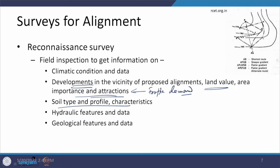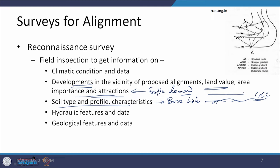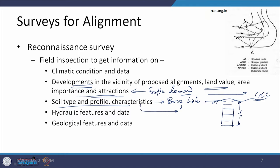Soil type, profile, and characteristics are mostly determined using boreholes. This is the natural ground level, and the alignment passes through this area. A hole of perhaps 3 meters or more in depth is made, and the material excavated is examined for strata of soil. The most important characteristic is the bearing capacity — whether it can take the loads that come from above. This profiling of soil type and strata is done using boreholes.